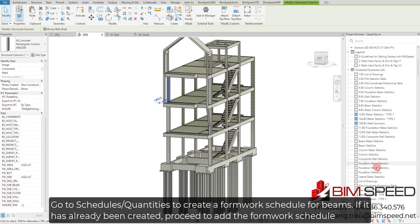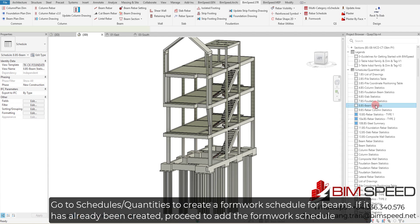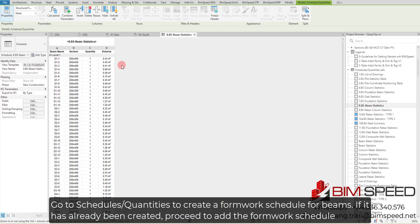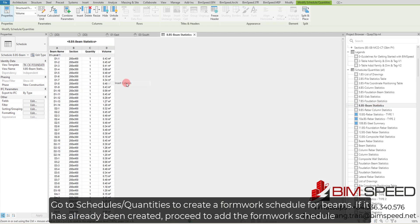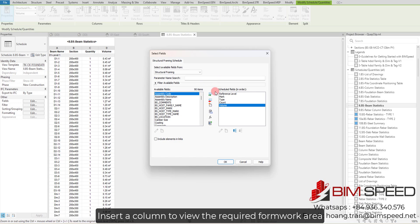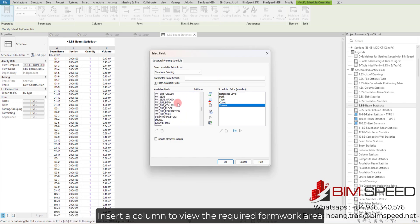Go to Schedules/Quantities to create a formwork schedule for beams. If it has already been created, proceed to add the formwork schedule. Insert a column to view the required formwork area.